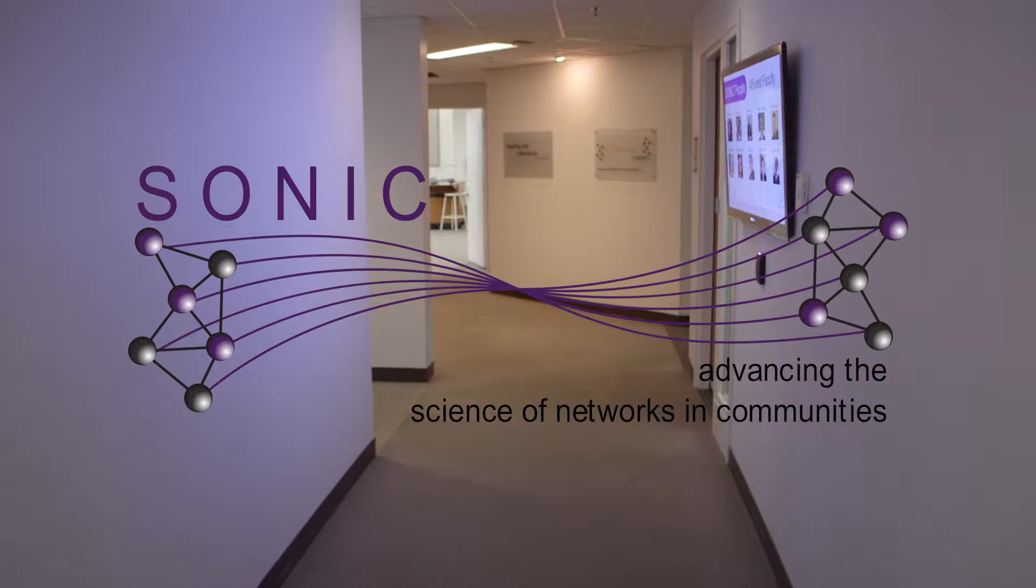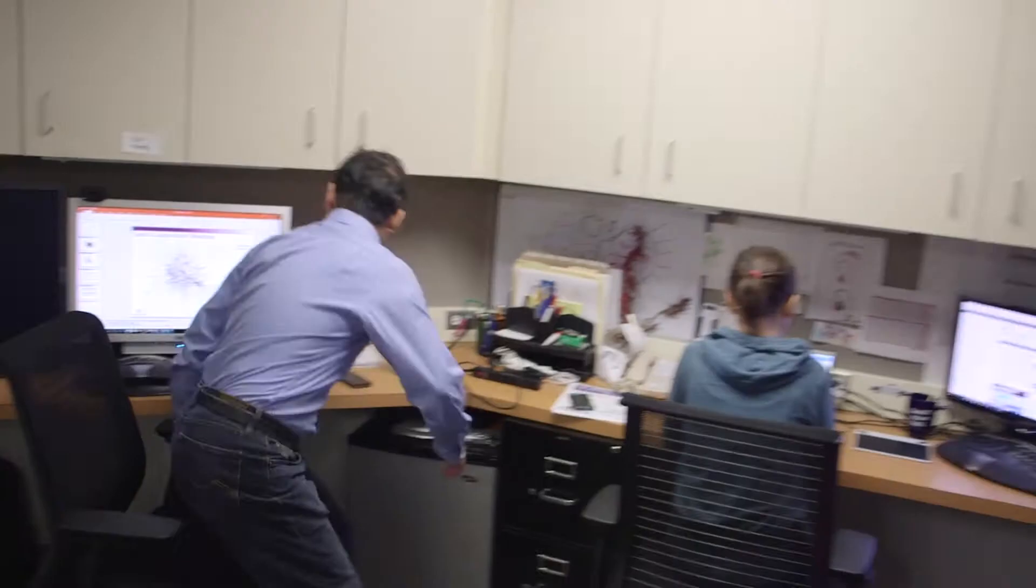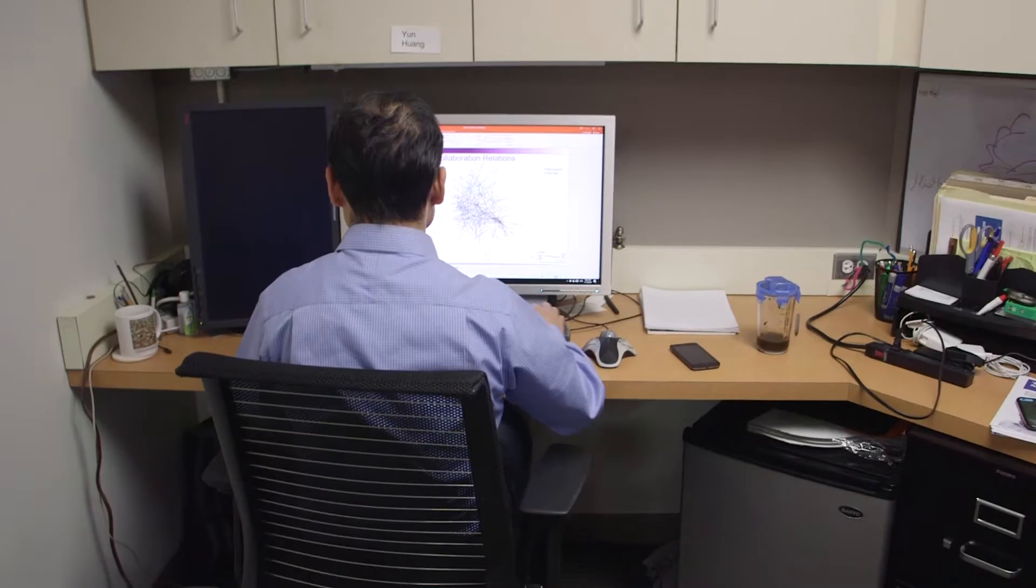Welcome to SONIC, the Science of Networks and Communities Research Group at Northwestern University. The core mission of SONIC is to understand and enable networks.